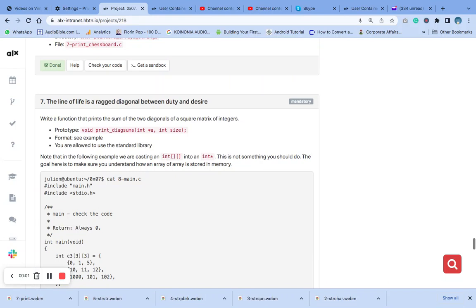Welcome to number 7 question. So write a function that prints sum of two diagonals of a square matrix of integer.